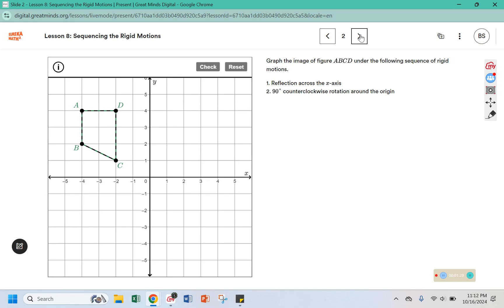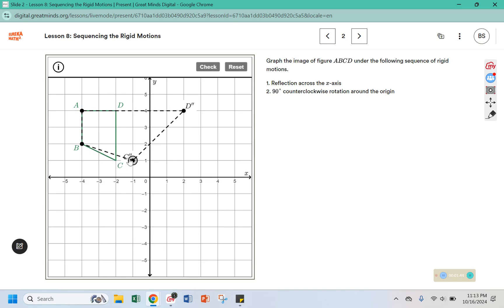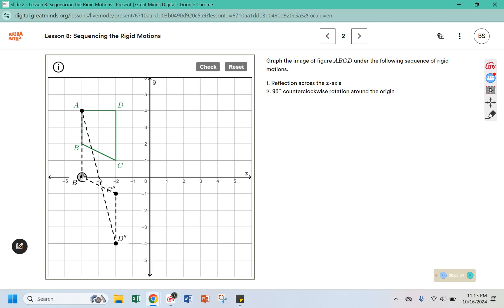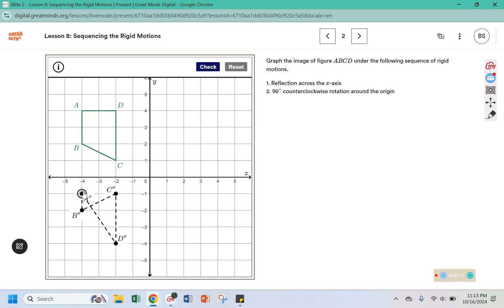Graph the image of figure ABCD under the following sequence of rigid motions. A sequence is going to be more than one motion. First, reflect across the x-axis. So that's going to put D here. C is 1 away from the x-axis, so C needs to be 1 away from the x on the other side. D is 4 from the x-axis, so it needs to be 4 from the x-axis on the underneath. B is 2 away from the x-axis, so it should be 2 away down here.